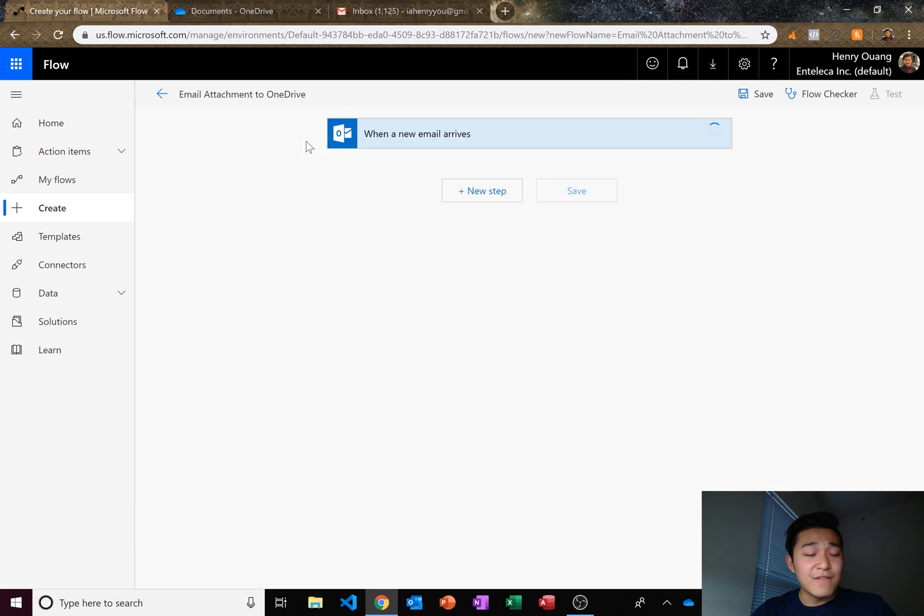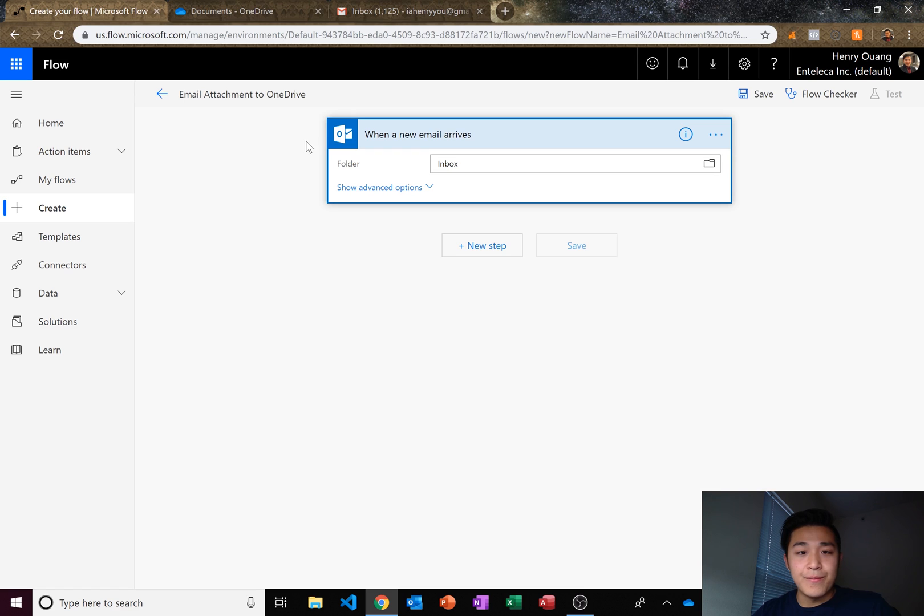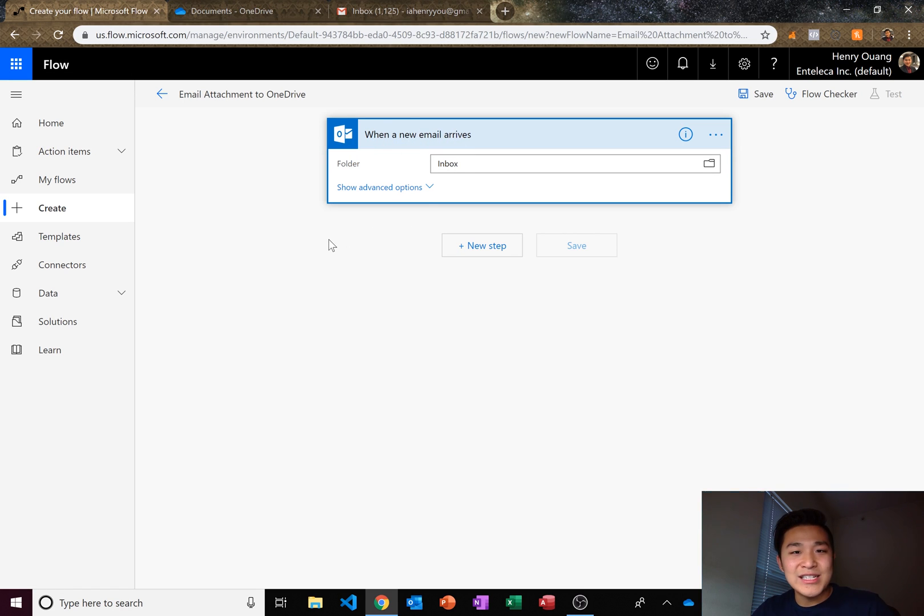And then flow is going to start the flow for you. So here we are, when a new email arrives. So let's go ahead and get started.